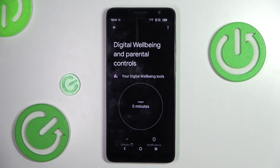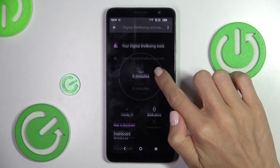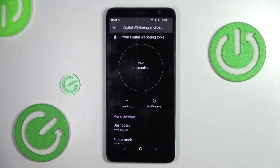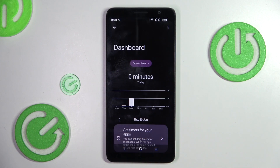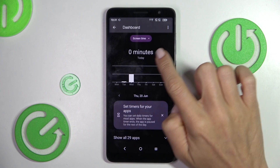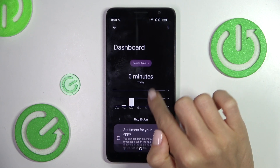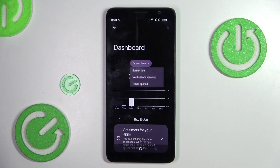Here you've got some basic statistics, but if you tap in the middle of the screen, you'll be able to see each day of usage — you can check screen time, notifications received, or times an app is opened.